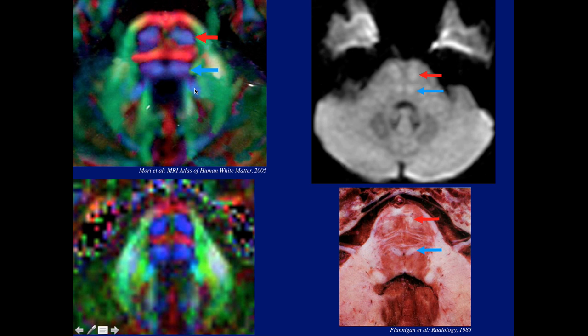On DTI, the corticospinal tract is anteriorly in blue because of the superior-inferior direction, in red were the crossing corticopontocerebellar fibers, the middle cerebellar peduncle in green because of the anterior-posterior direction, and the superior and inferior cerebellar peduncles. The last missing item: these are the medial lemnisci for proprioception and the various other sensory fibers. Everything on DTI can be identified.